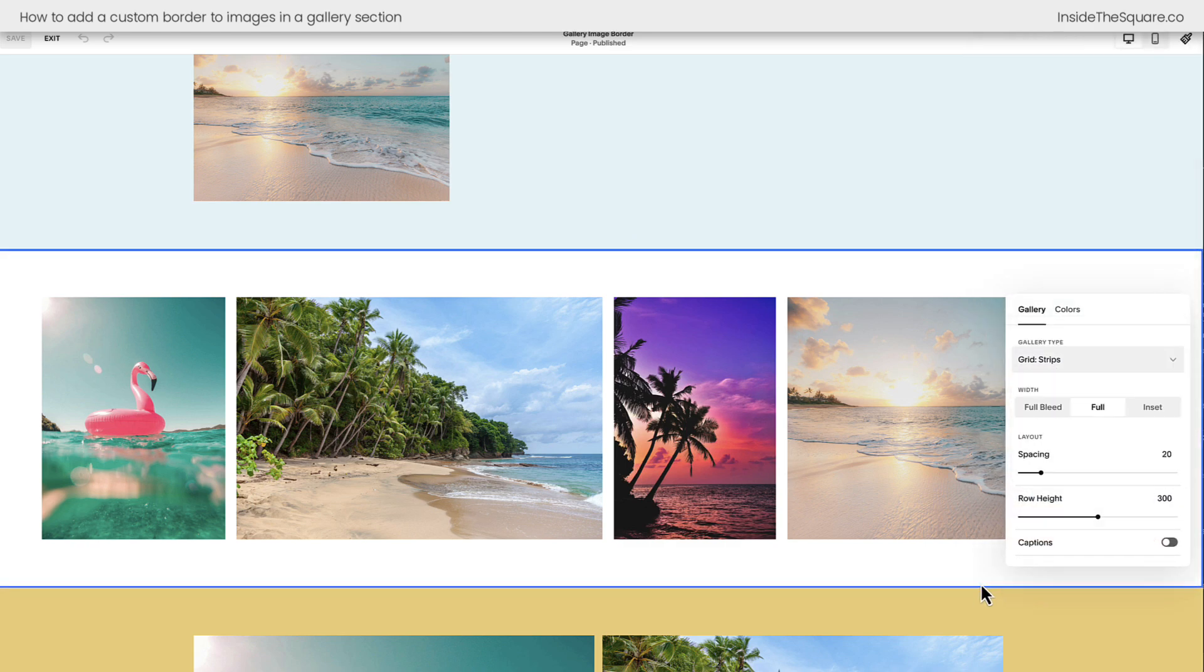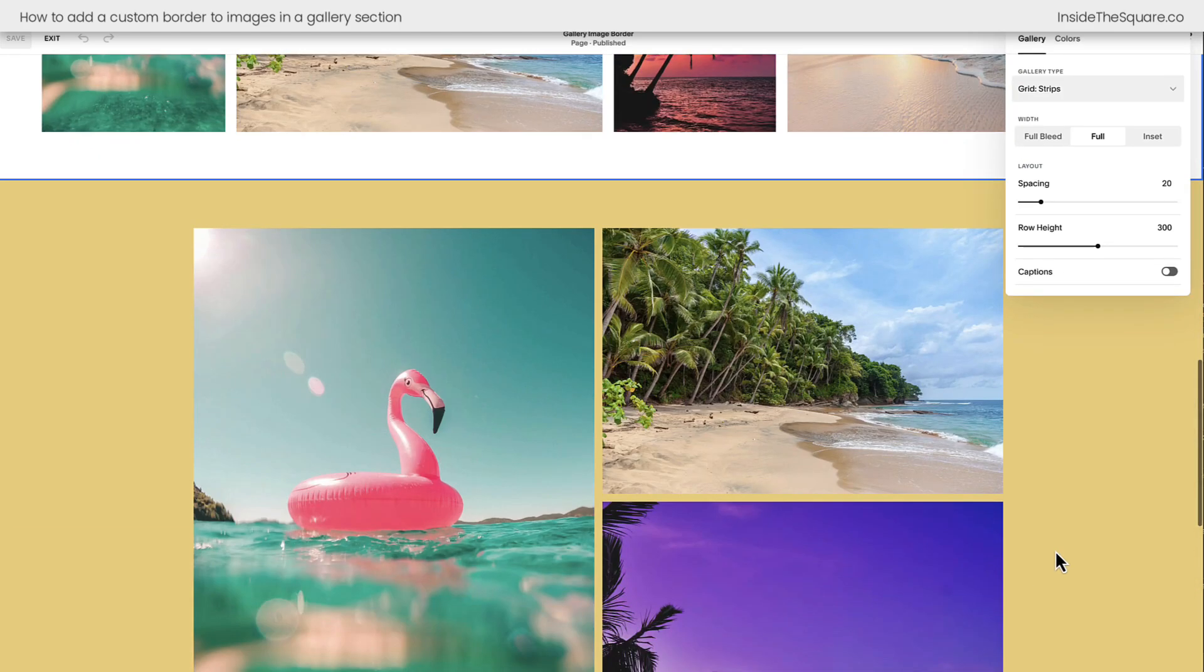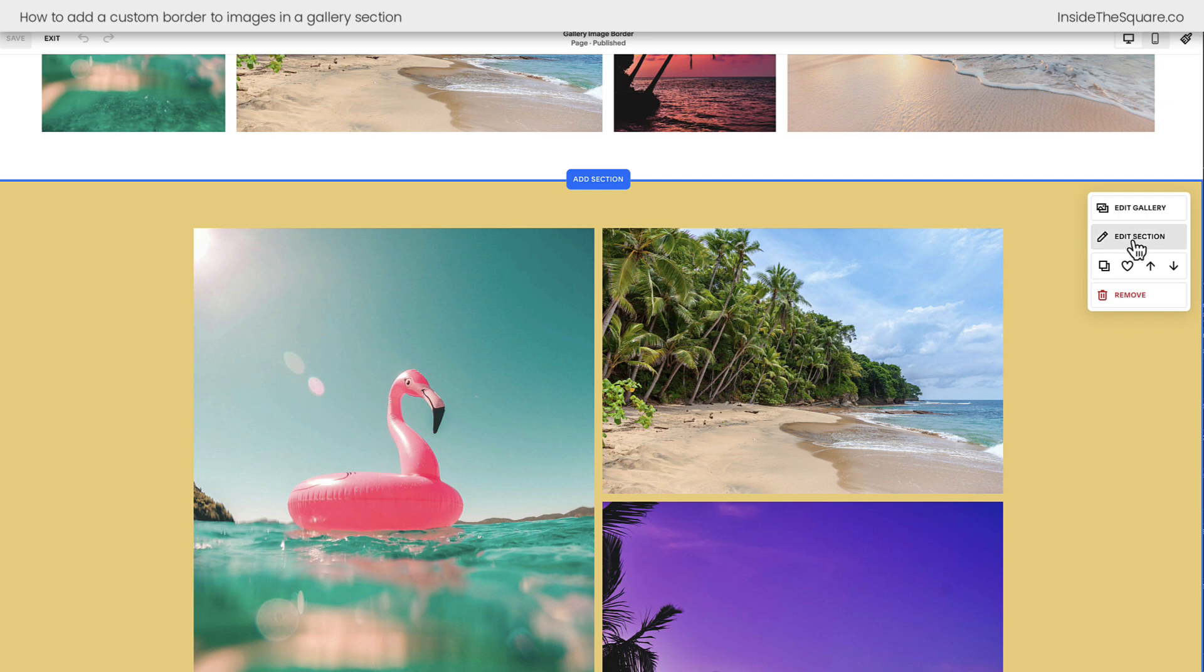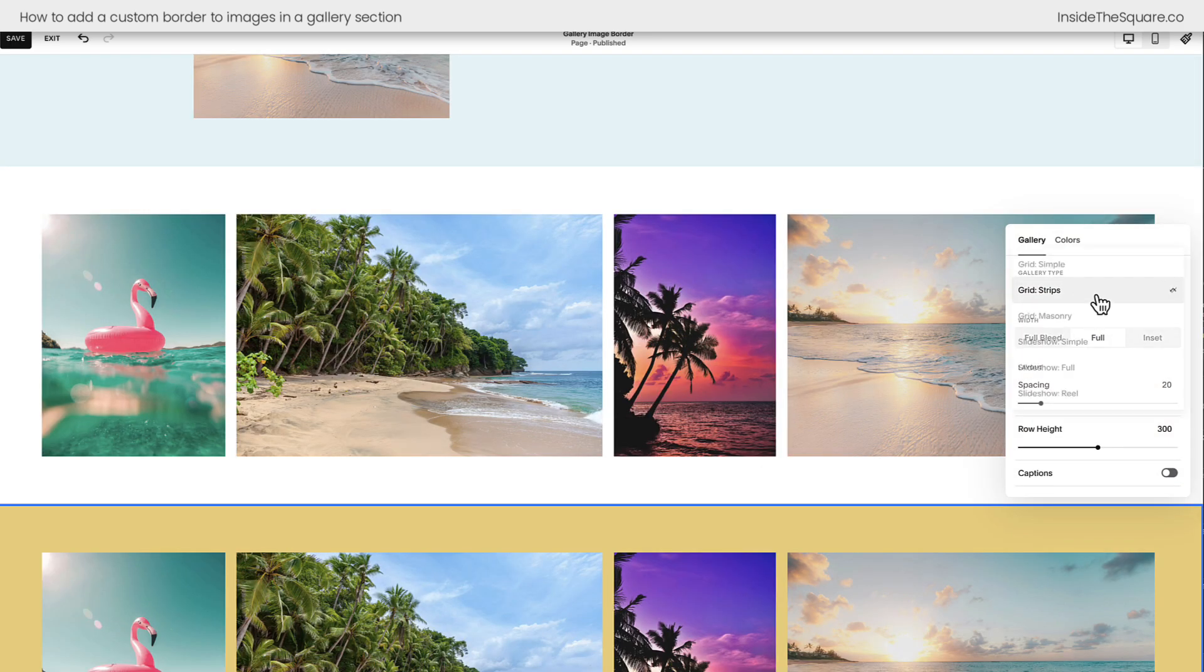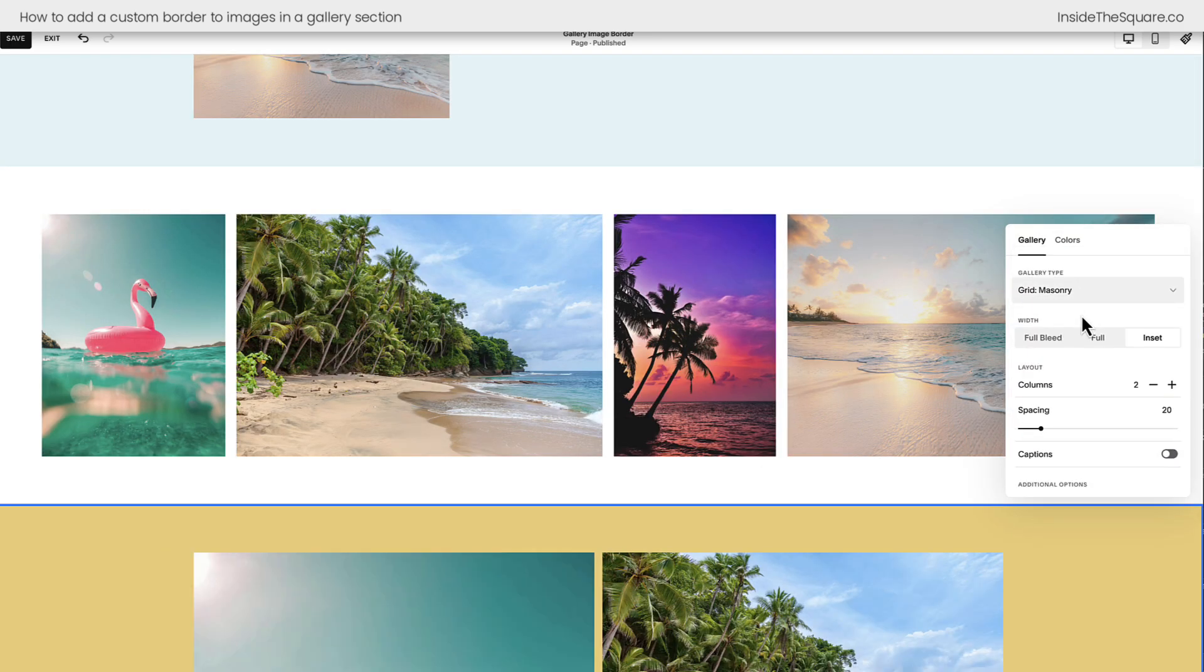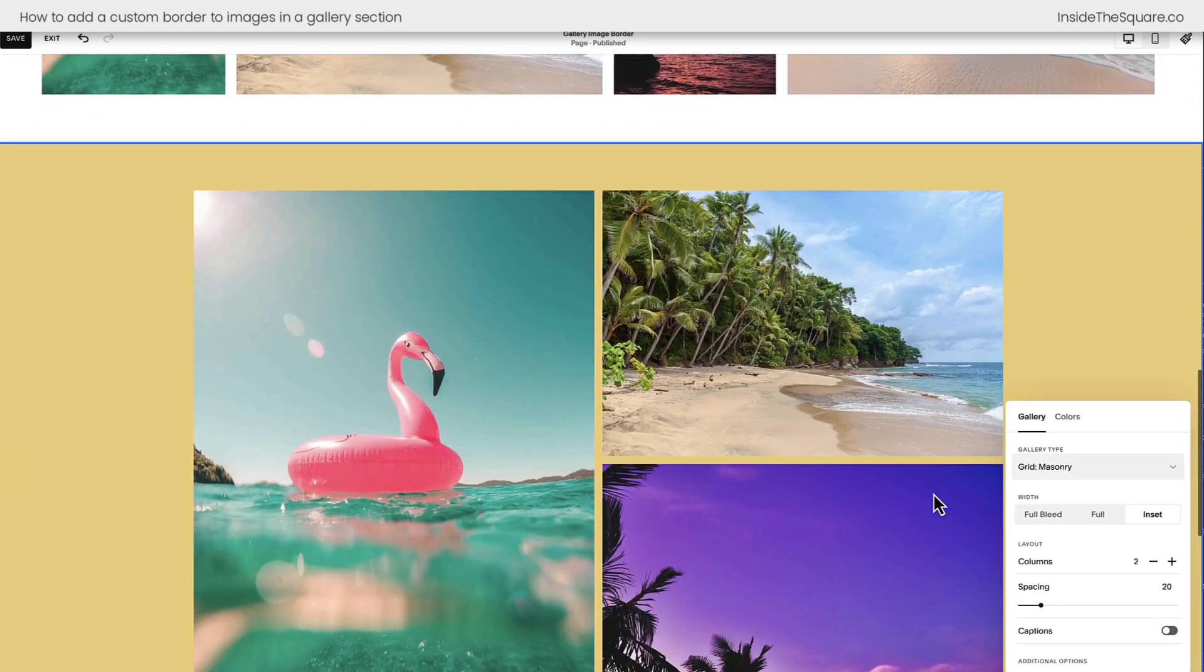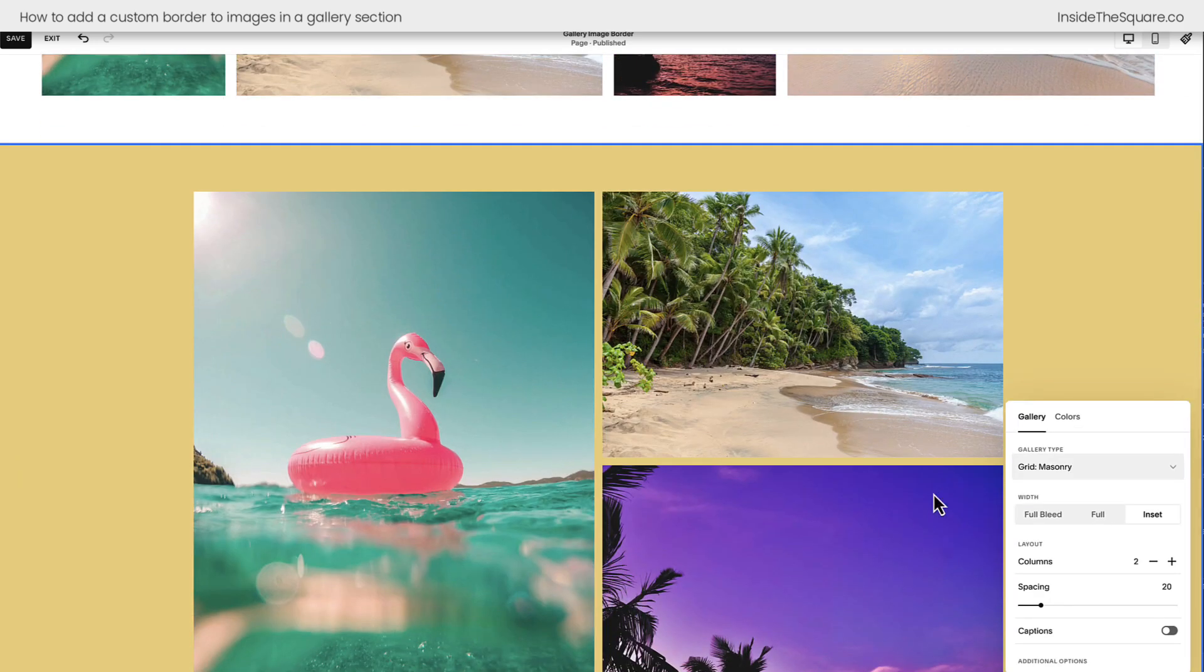And then the last option here is masonry. Selecting Edit Section I've got grid masonry. You can change these at any time to one of the different layouts, but I wanted to work with those three for this tutorial.